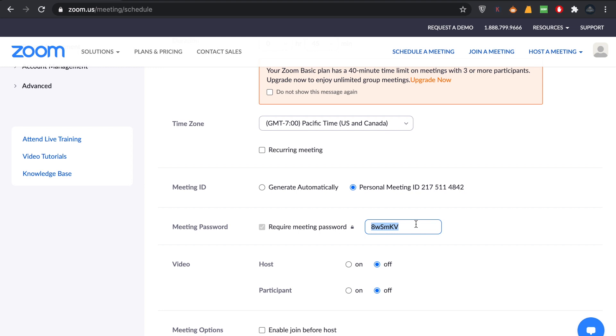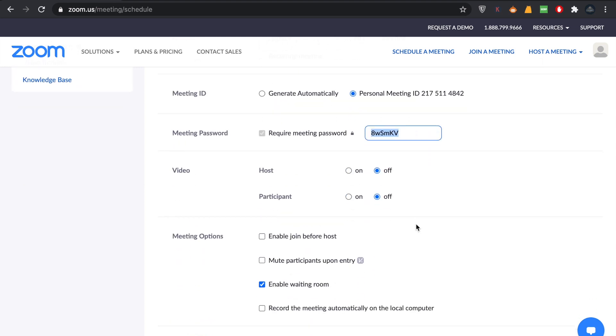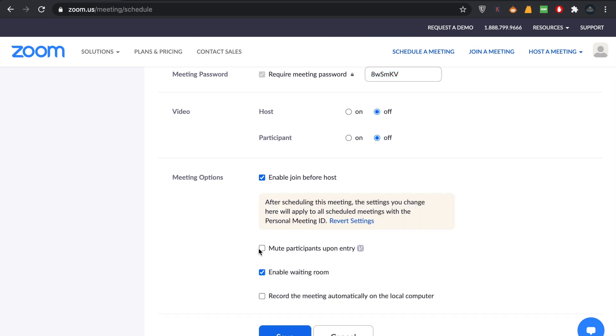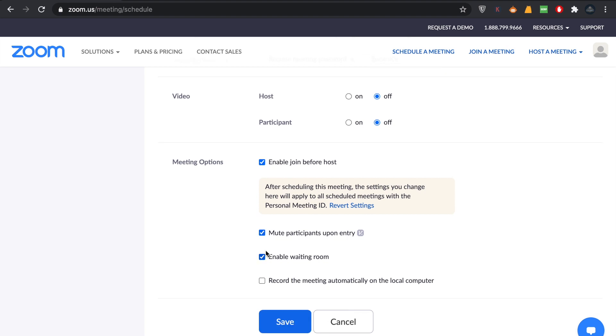You can enable these options. You can enable Join Before Host, like if you are not available to start the meeting but people can open it up. Mute Participants Upon Entry, that's a great option because when participants enter there's a lot of microphone noise.